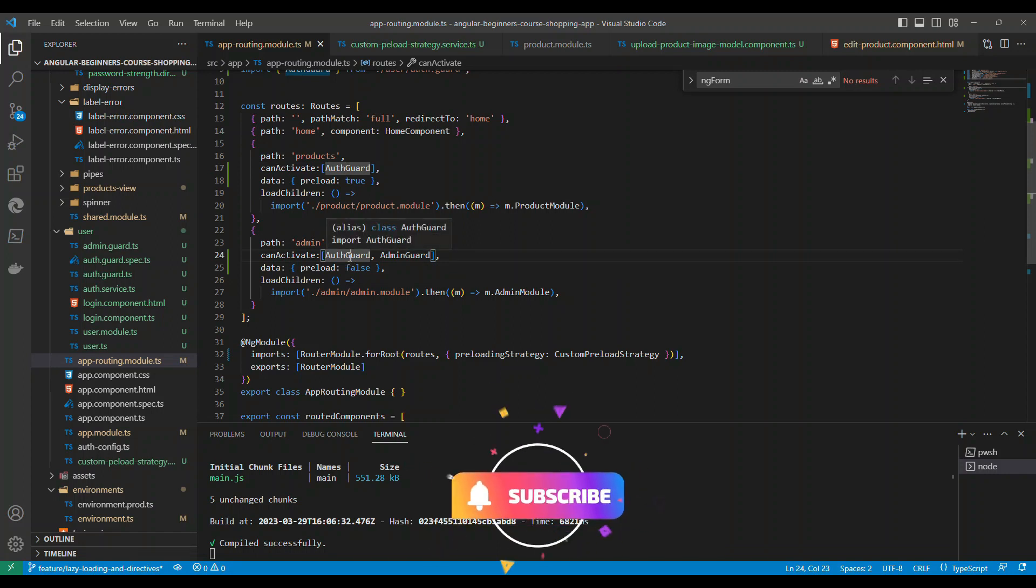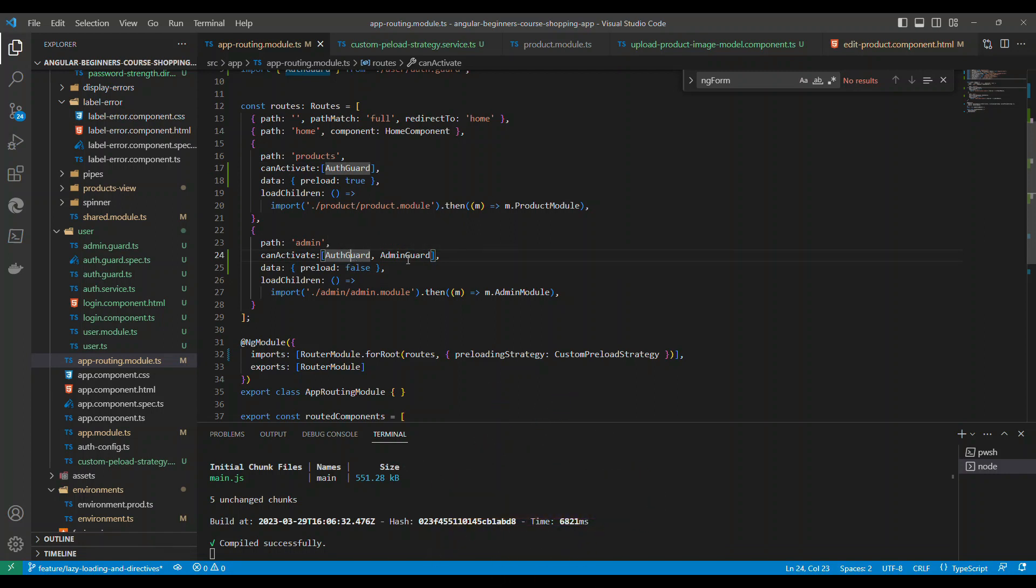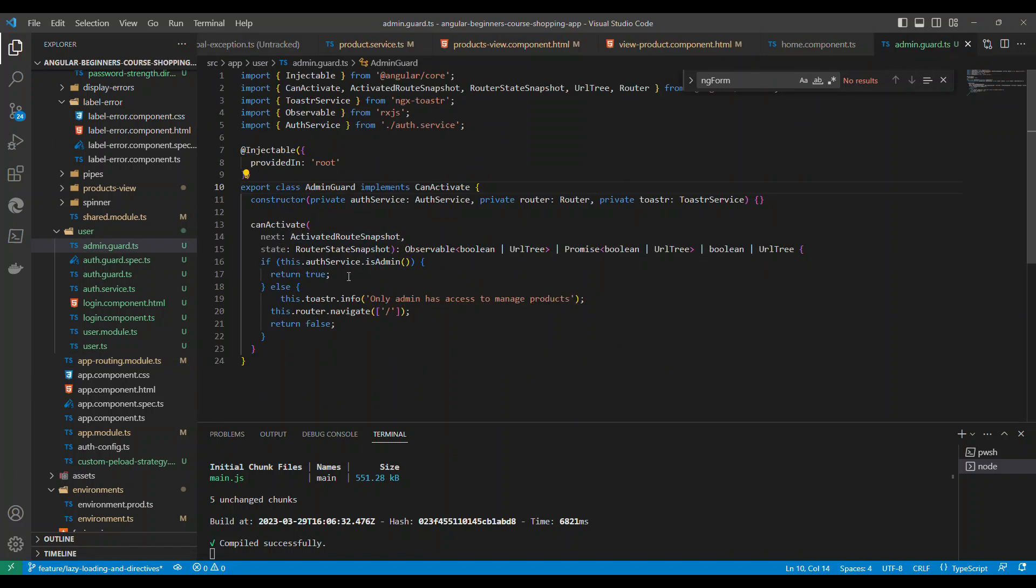But in the admin section, as long as the login is done it will go and check the admin section. In the admin section, basically we are checking whether the user who has logged in is an admin or not.